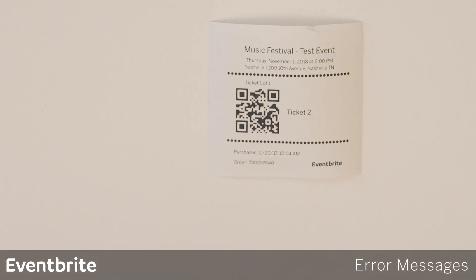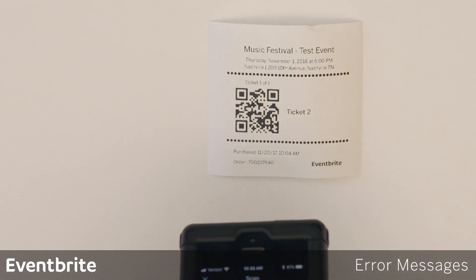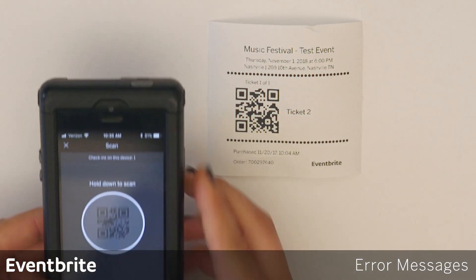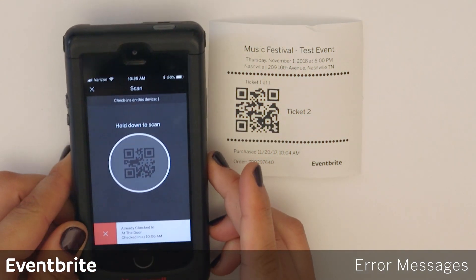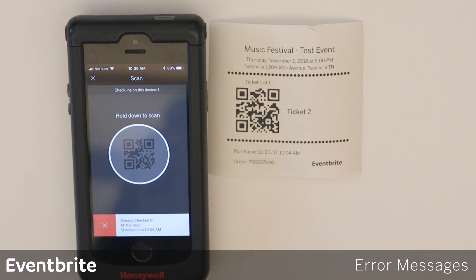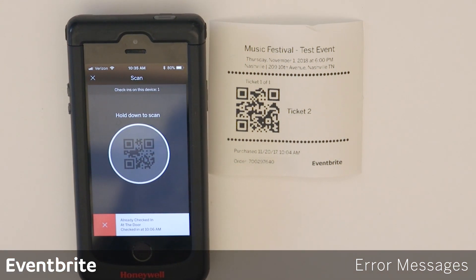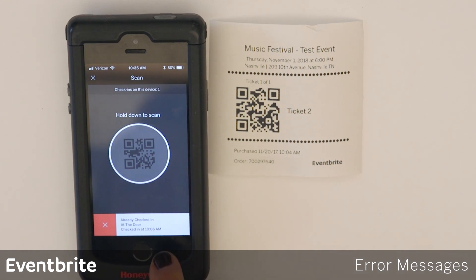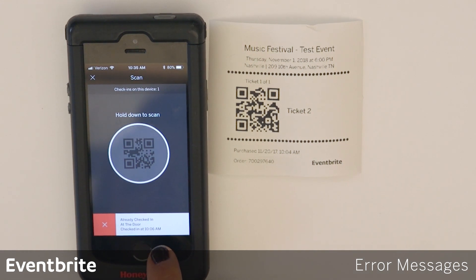When scanning, there are a couple of error messages to be aware of. The first one is 'already checked in.' I'm going to scan this ticket and I receive the already checked-in message. This means that this ticket has already been checked in. You can see when it was checked in by checking the timestamp at the bottom.